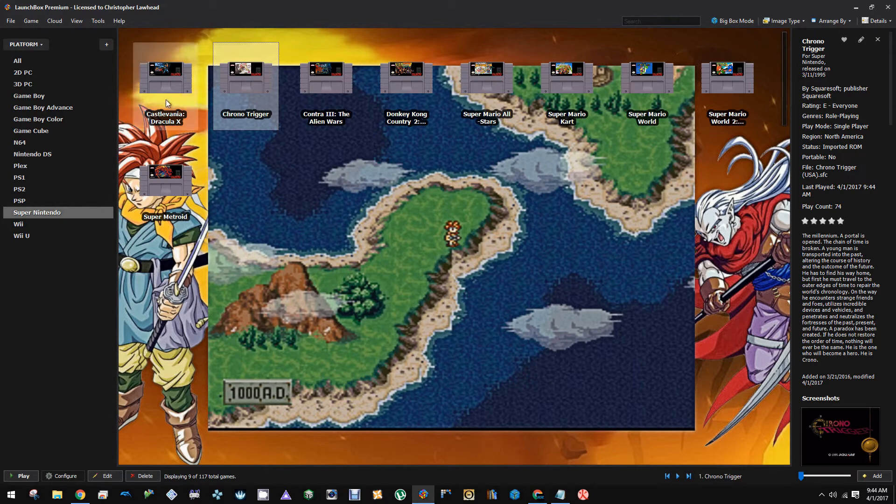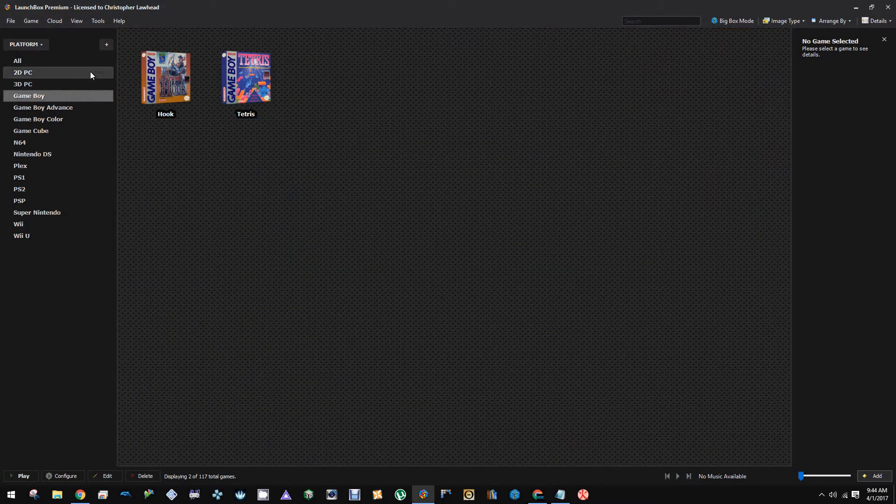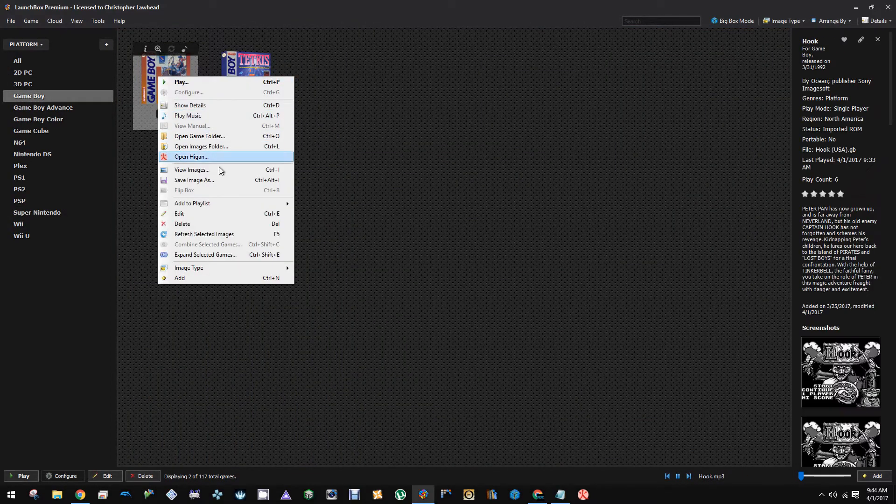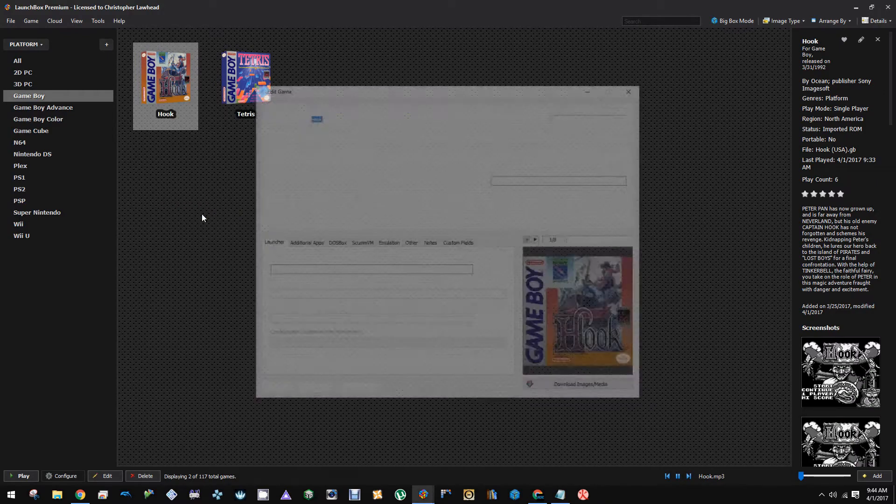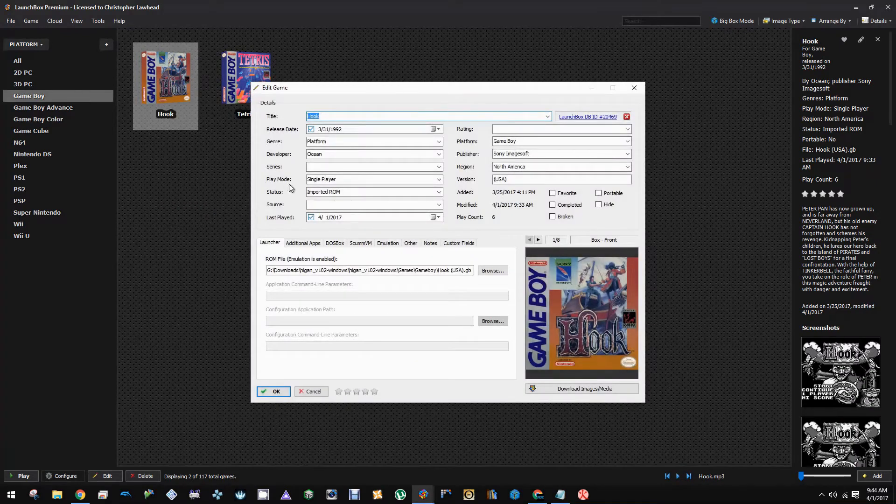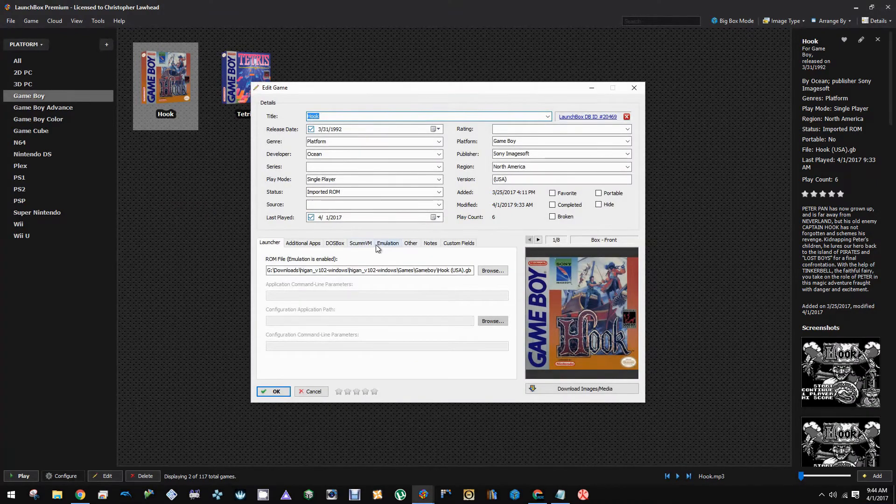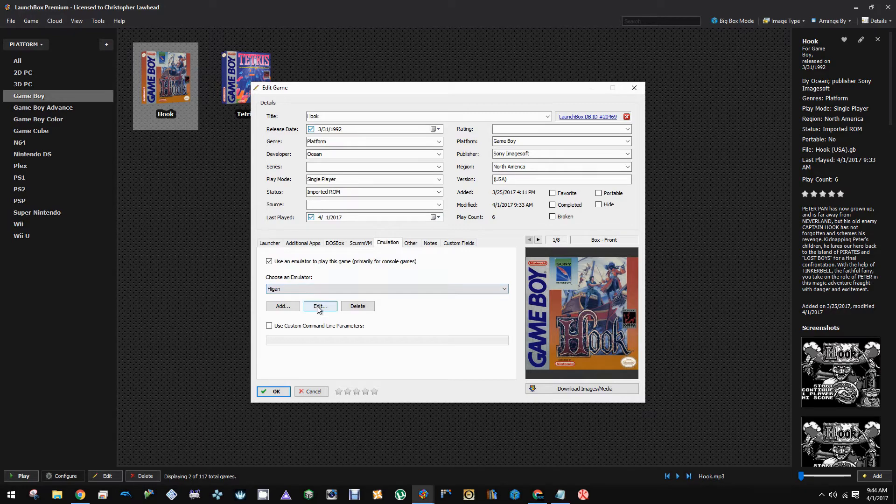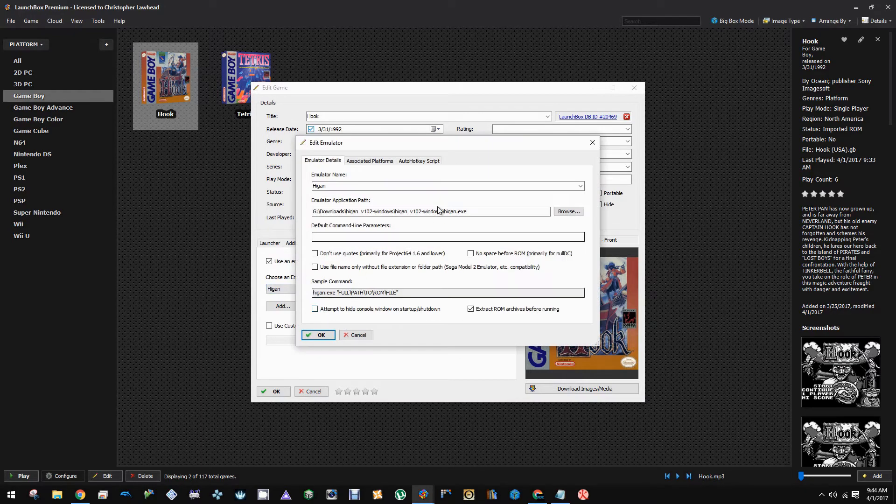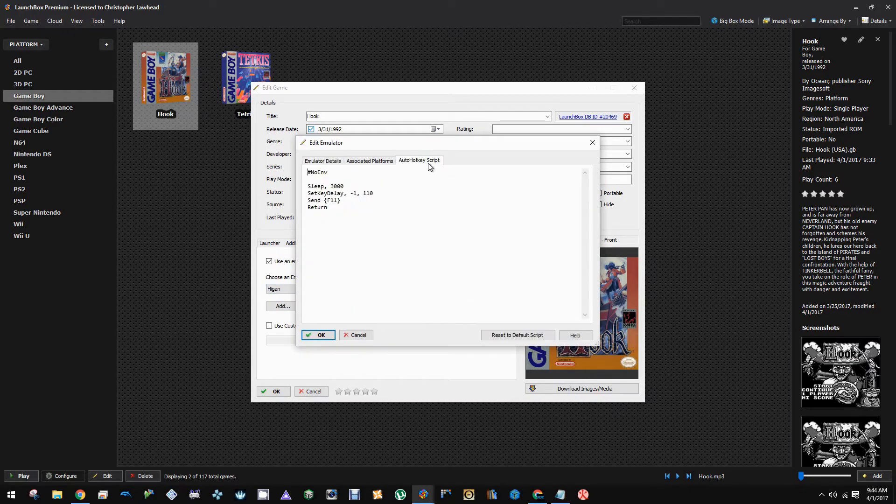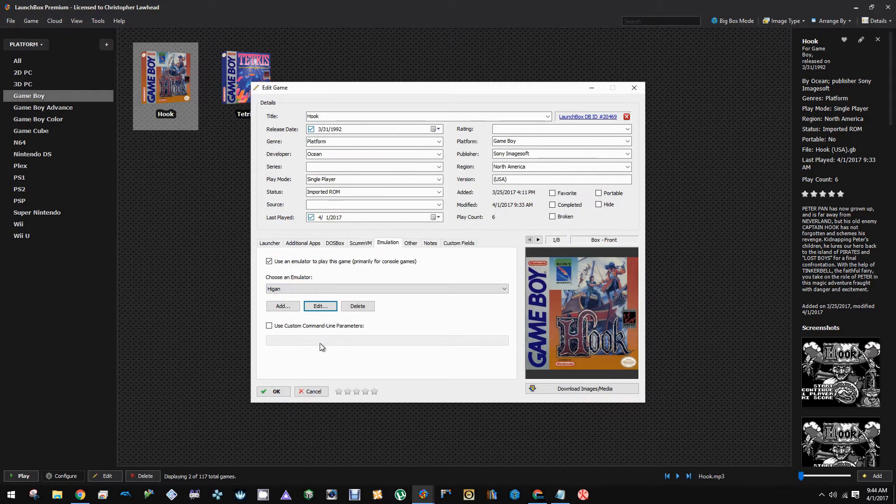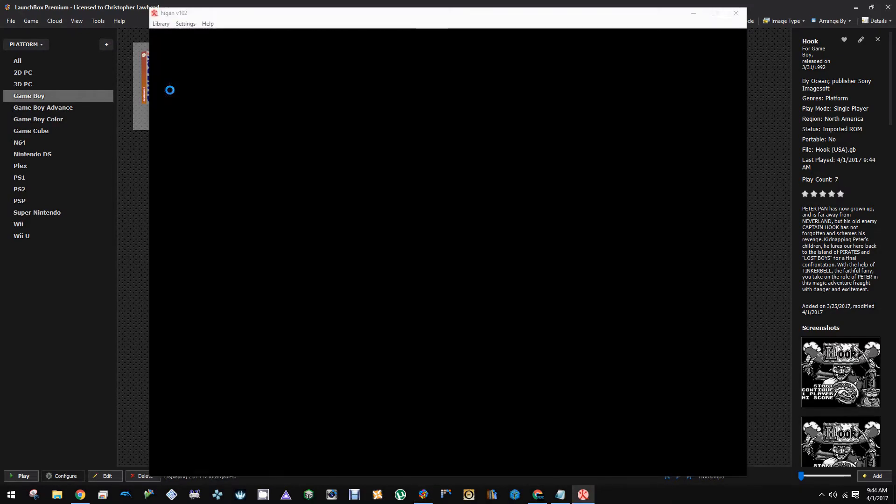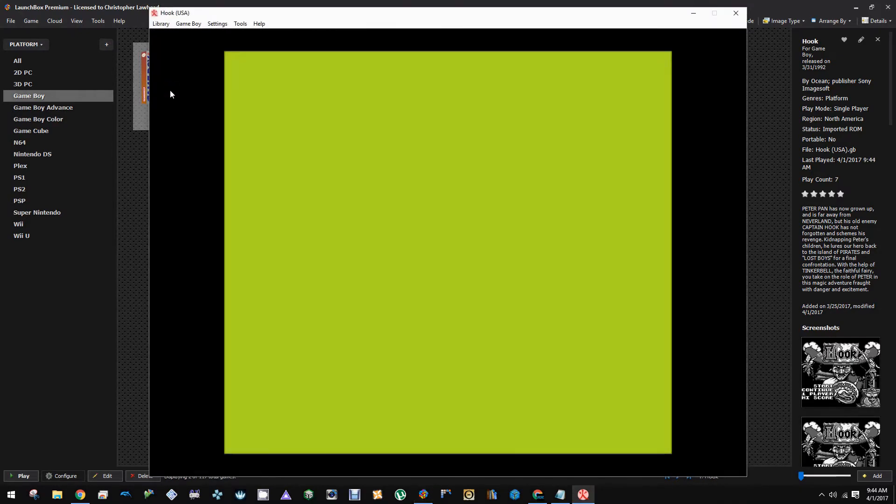I have Game Boy also set up on Higan, so we're going to check that out. Let's use Hook as a demonstration. Since it's on the same emulator, we should have the same AutoHotkey script already. But let's just see if everything is set up correctly. Launch it just to see what happens. There we go. It's still working.